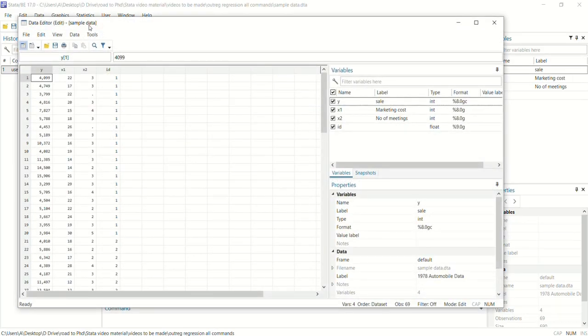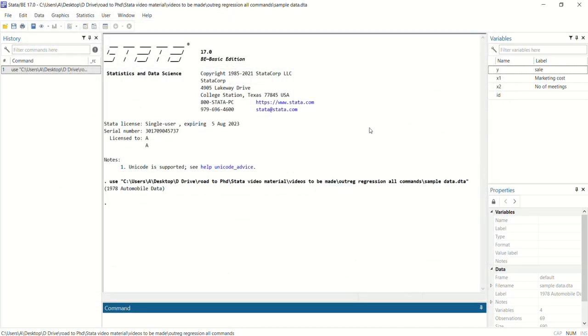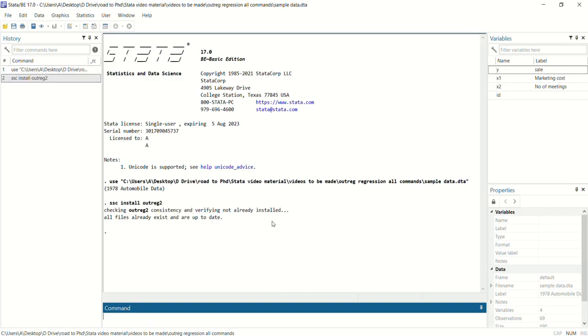The sample data we will use for this exercise contains four variables: the dependent variable is y, two independent variables x1 and x2, and a variable for ID. First, we will install the command outreg2 in Stata using: ssc install outreg2.